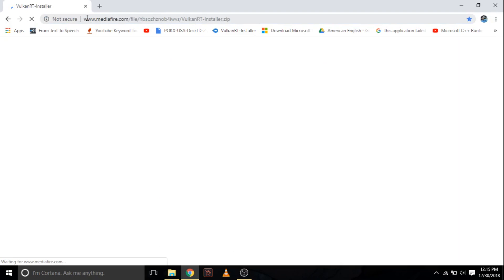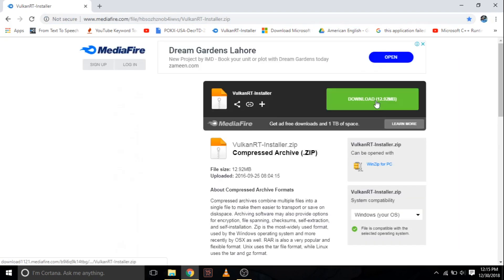Open the link page which I have mentioned in the video description. After opening the page, download the setup of Vulkan.